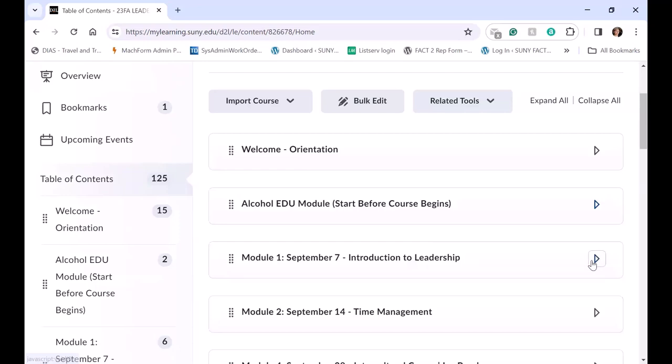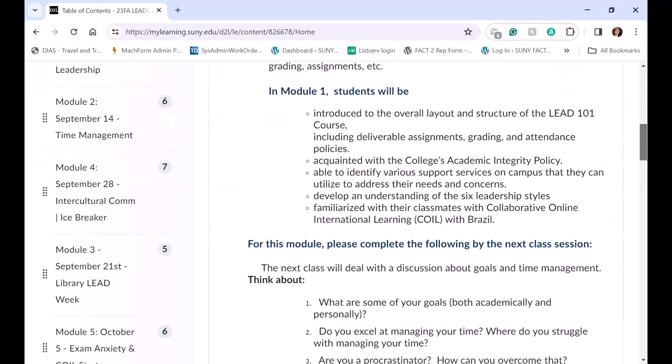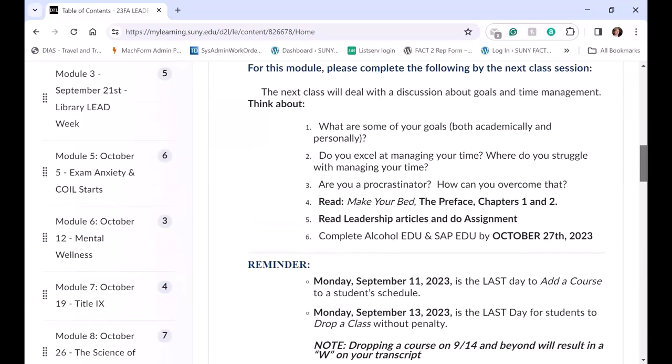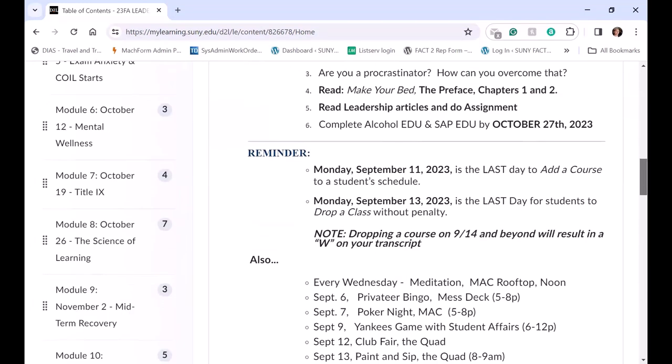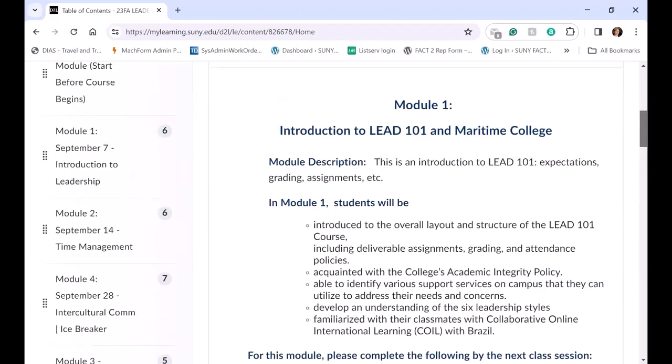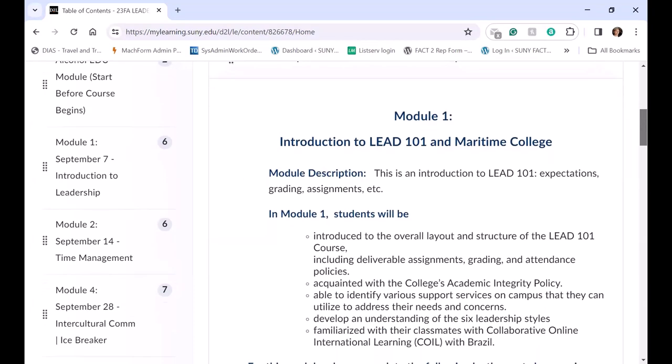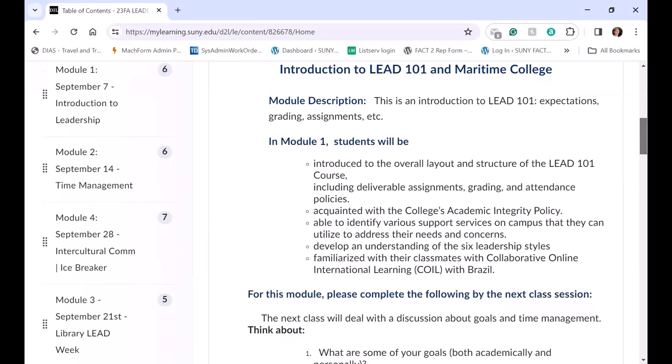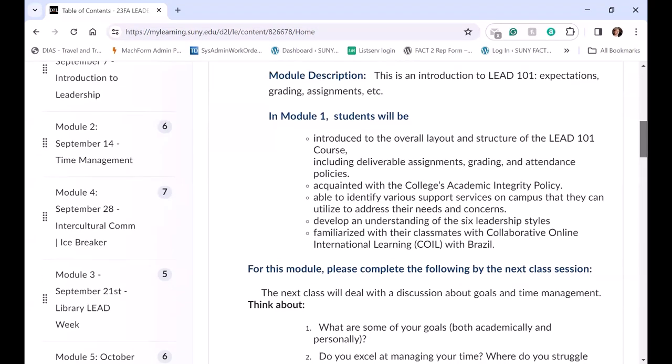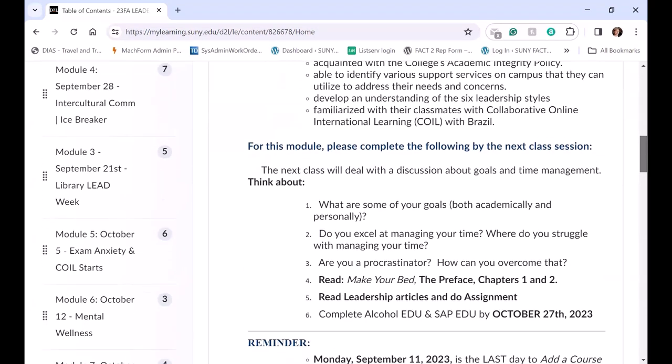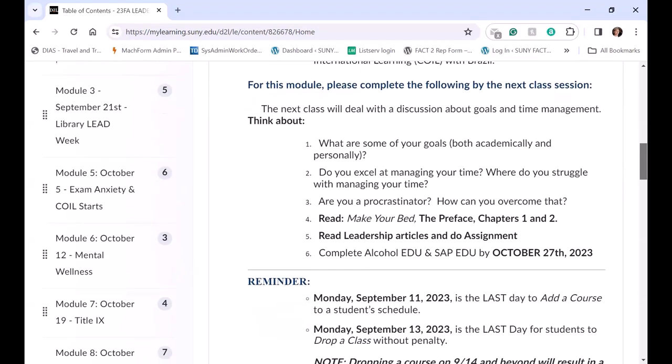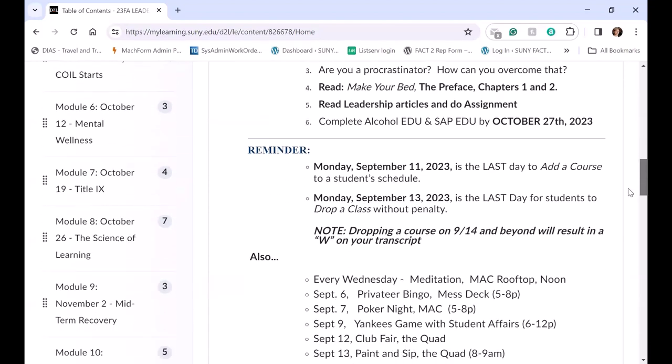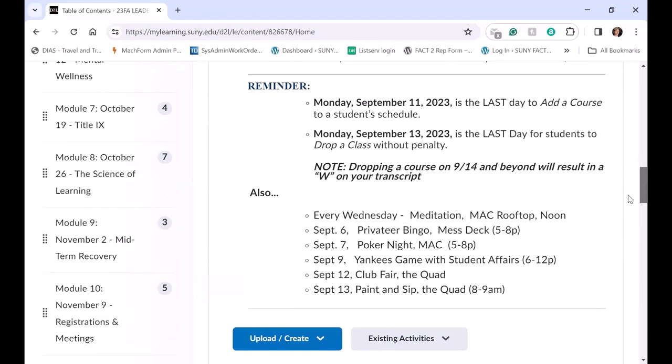An introduction to leadership, which was September 7th. And this course also has a COIL module with Brazil. And so the module page gives an introduction, module description, what students will be learning, and then what's expected for the next week and reminders to campus events.